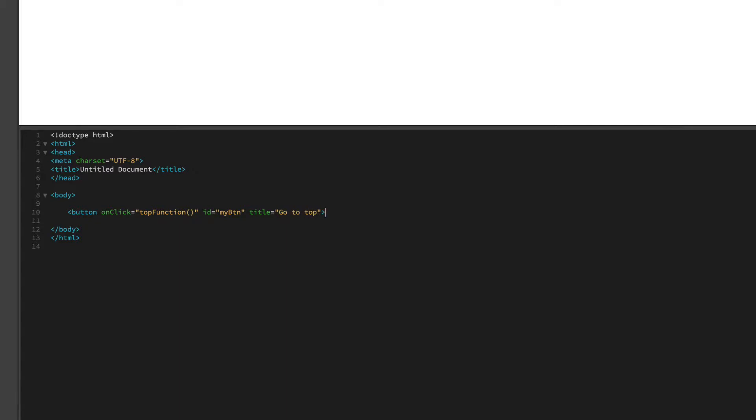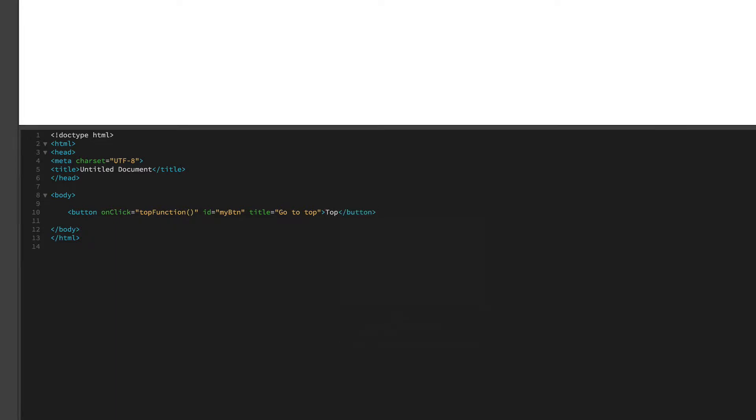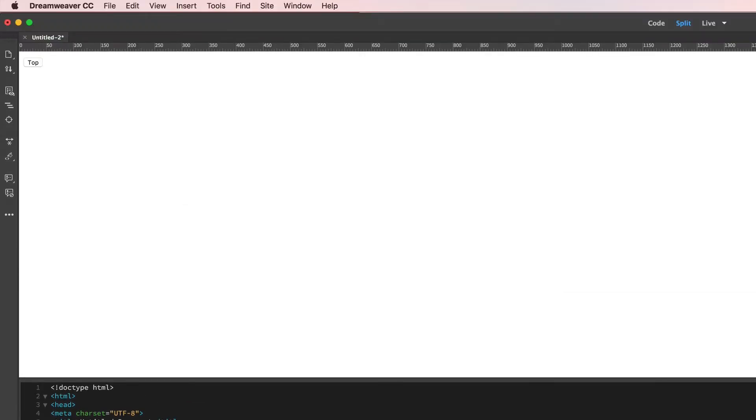And that is it. Now we're going to name it for what the viewer is going to see. We'll say top and close the button. Now you can see we have a button up in the corner right here that says top, and when we hover it says go to top.